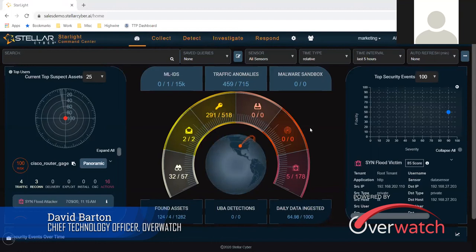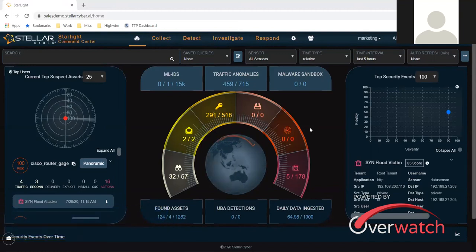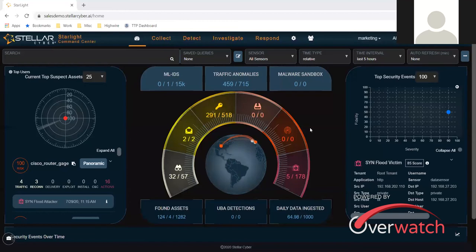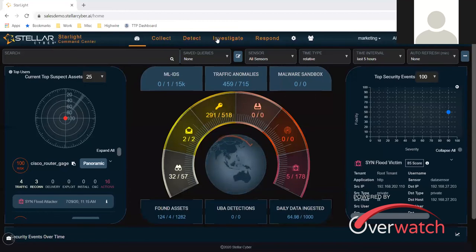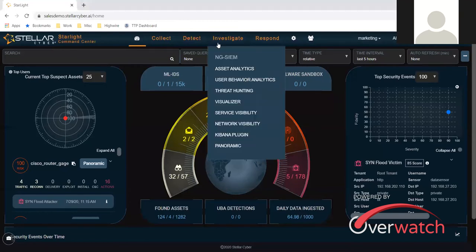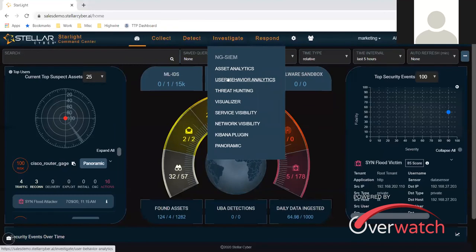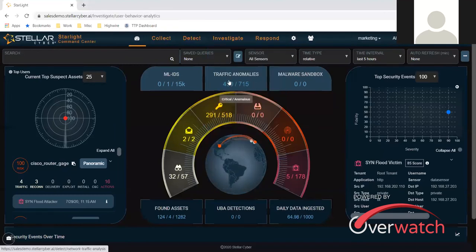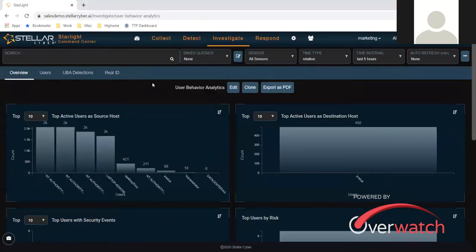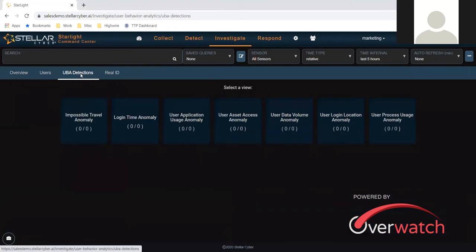For example, if we click on investigate, go to user behavior analytics, and we click on the detections themselves. Some of the places where we would actually see data movement that's unusual or anomalous is typically in these categories here towards the middle.